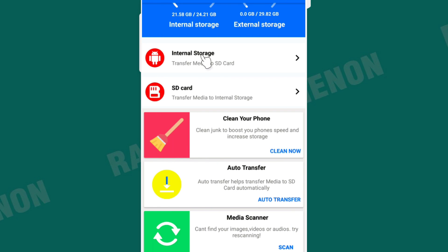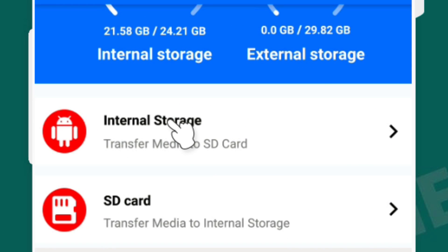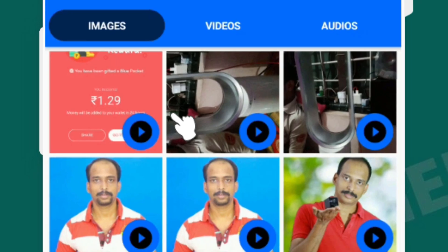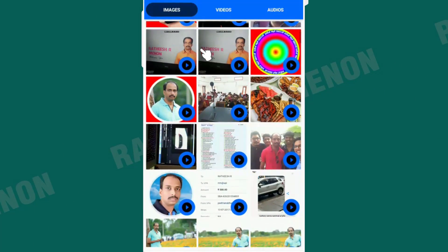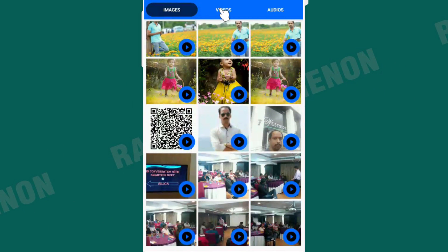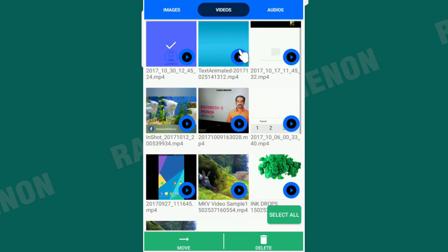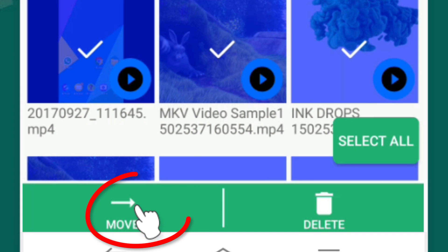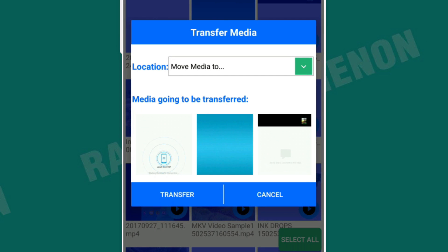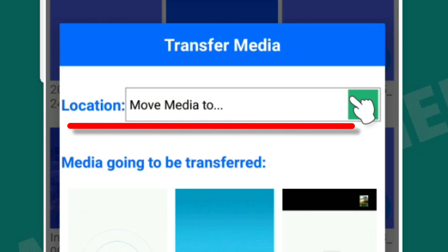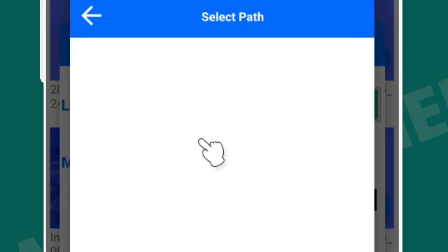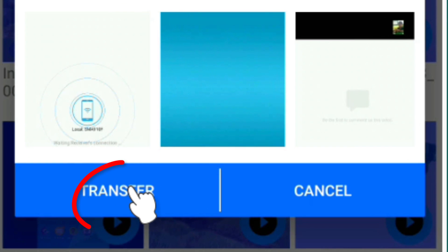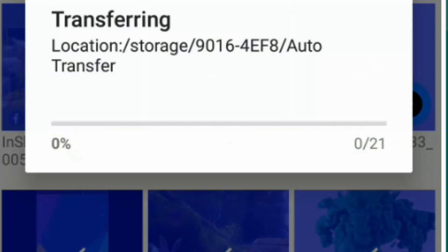In internal storage, we select images, videos, and audios. We select the file, and the app will move the selected files from internal storage to the SD card, as you can see.